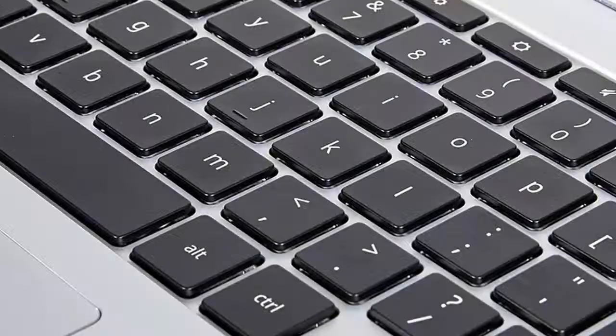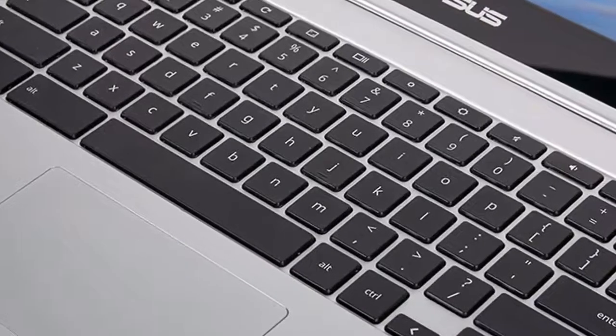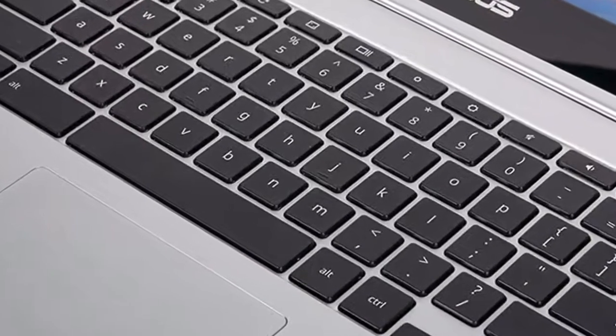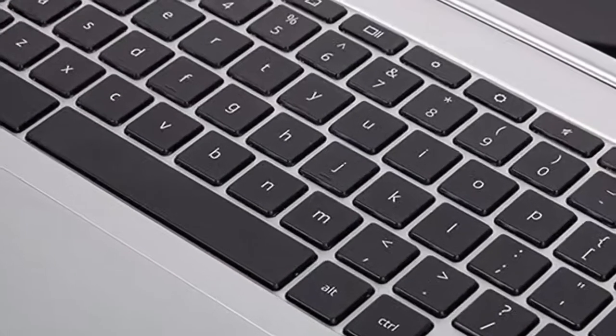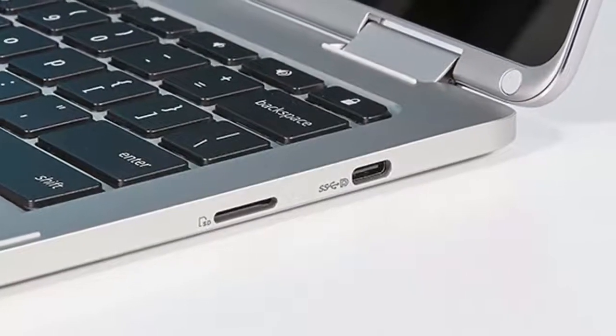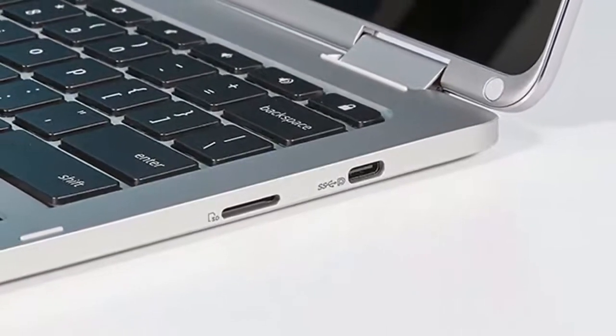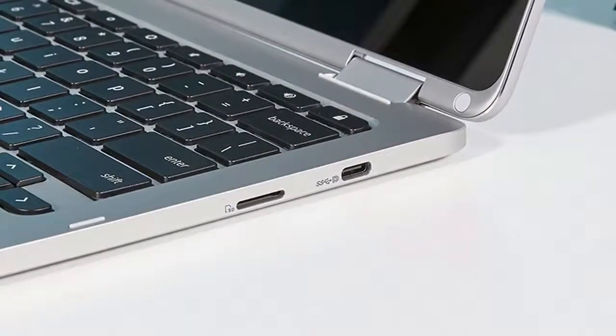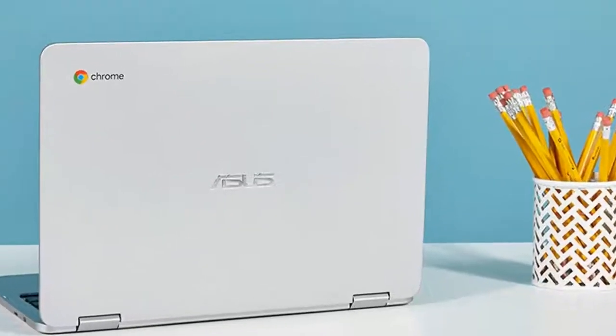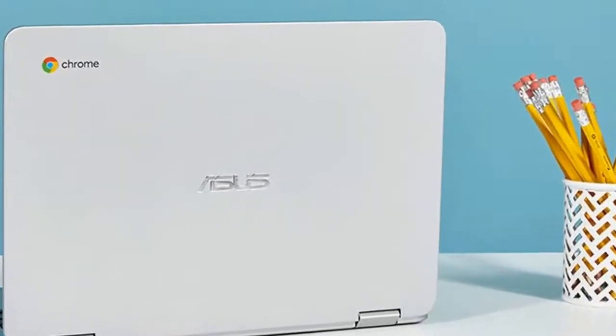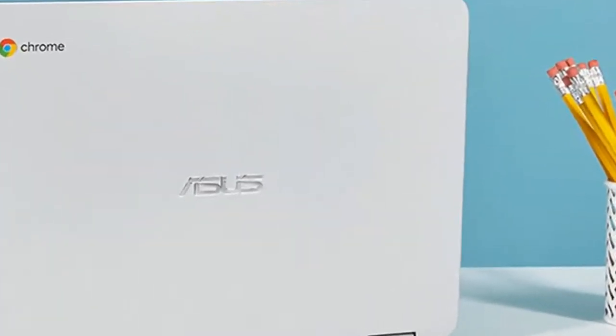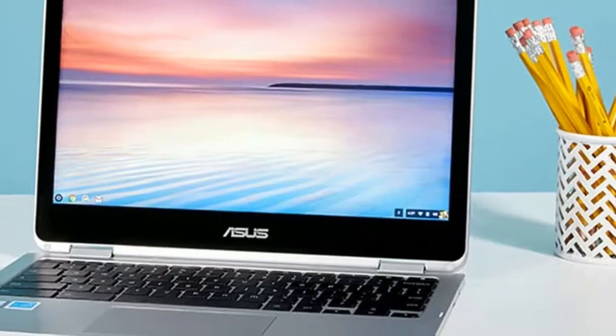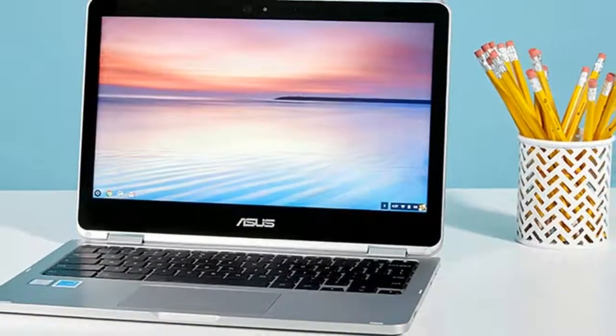The aluminum Chromebook Flip C302CA looks and feels like a MacBook, so it might fool anyone who doesn't see the big Asus logos on the 2-in-1's lid and bezel. The Chromebook's 360-degree hinge feels stable and makes it easy to transition the bend-back convertible among laptop, stand, tablet, and tent modes.